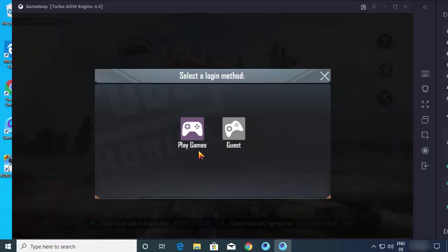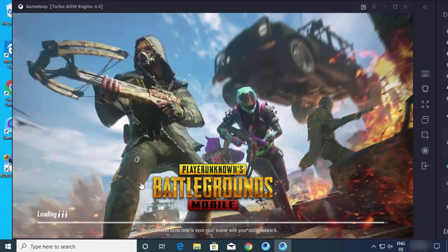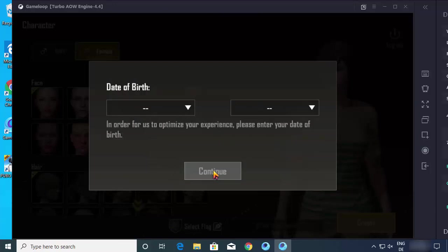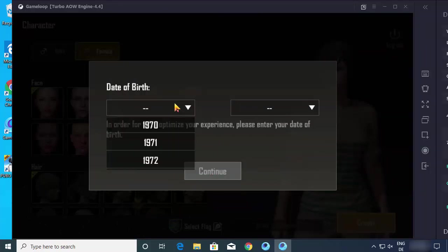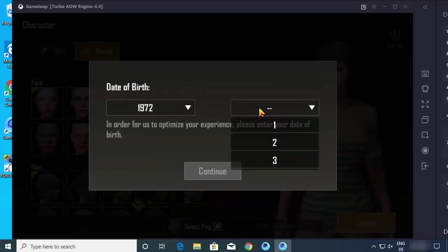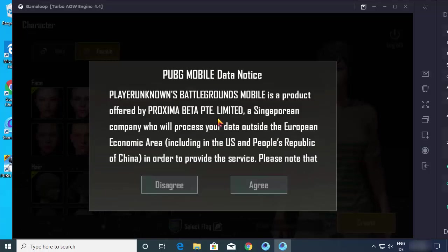I will just select play game. Now I can see that PUBG Mobile is loading. Now I can choose the region, I will just click on continue. If I want, I can choose the date of birth. Let's choose the date of birth and then click on agree here.